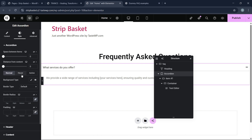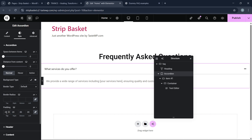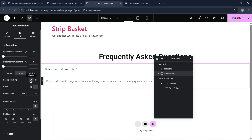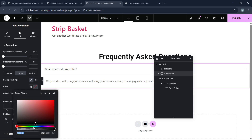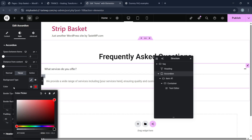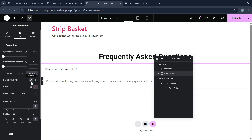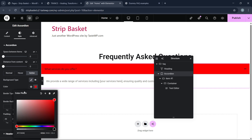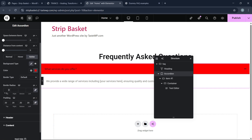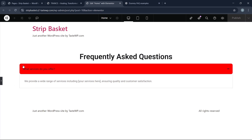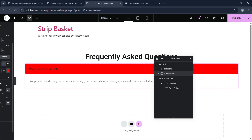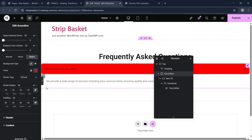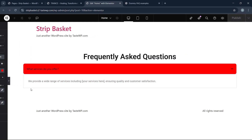Let's go to the accordion styles. Add 20px padding. Let's add a hover color — we'll make it red — and on the active state the color will also be red. We can also add some border radius and a border.